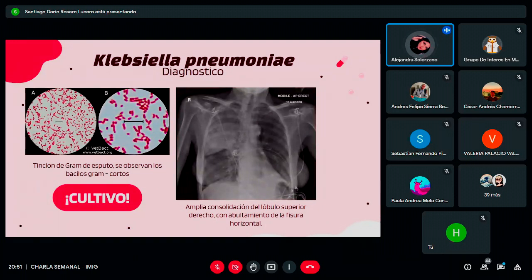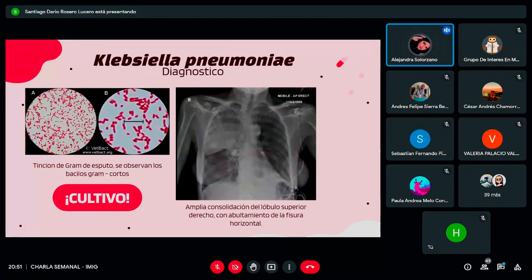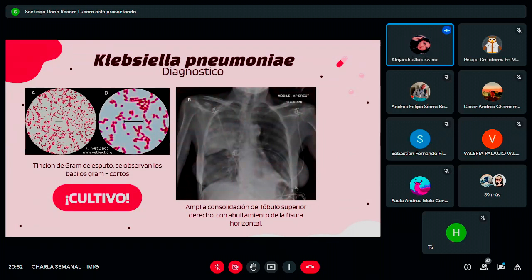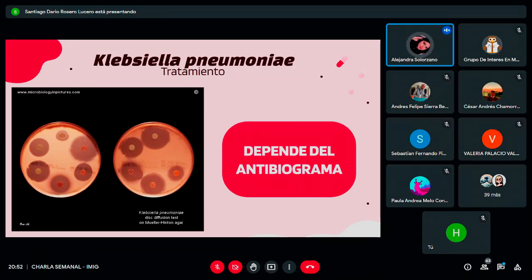El diagnóstico de Klebsiella, además de la clínica, se confirma por cultivo de la muestra apropiada: sangre en bacteriemia, esputo en neumonía, orina en infección urinaria. El gram en esputo no es tan específico porque hay mucha microbiota oral; es más importante en muestras de sangre. Las imágenes diagnósticas ayudan a orientar el diagnóstico. El tratamiento se basa en los resultados del antibiograma, dado que tiene muchos mecanismos de resistencia, y se agrega cualquier medida adicional que requiera el paciente, como drenaje de absceso hepático si lo presenta.